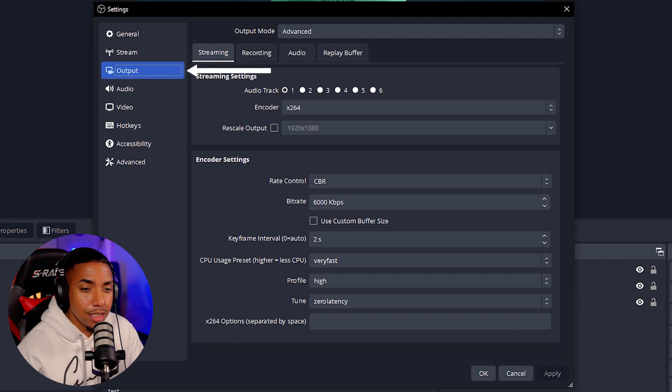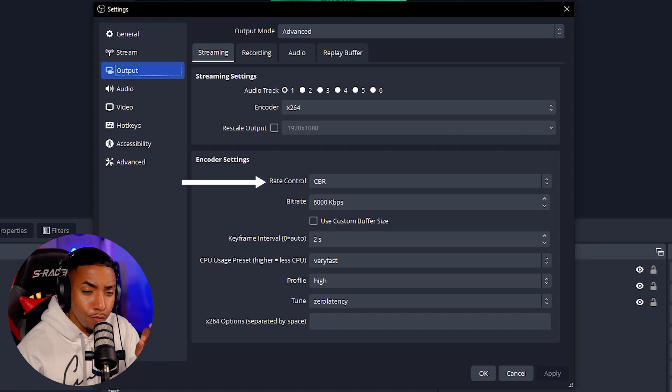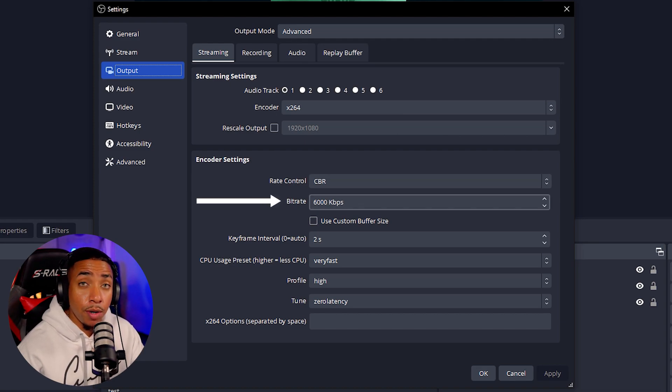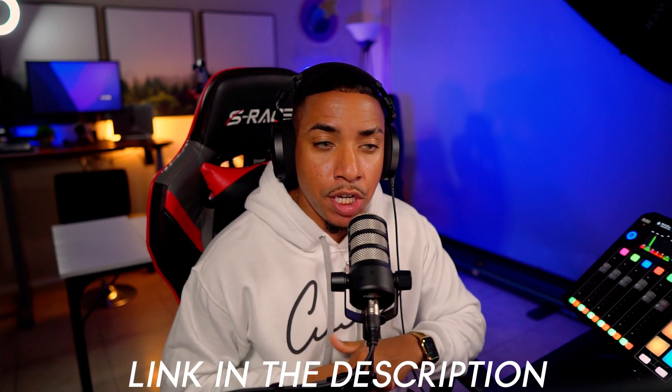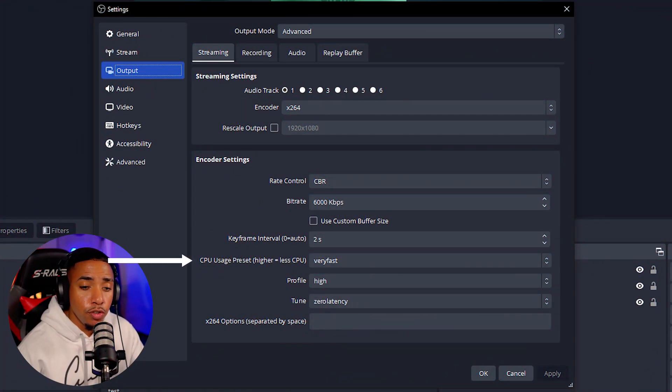Now make sure the OBS output settings are correct so your stream looks good on Facebook. On the left-hand side select 'Output,' go to Output Mode and select 'Advanced.' For the encoder select X264, for rate control select CBR, and for bitrate put 6,000. The max Facebook allows is 6,000–6,500, but this depends on your internet speed — go to speedtest.net and check your upload speed. You want it to be 10 Mbps or higher for 6,000 bitrate, though I recommend using about half your upload speed for smooth performance. For keyframe interval put 2 seconds, CPU usage set to Very Fast, profile set to High, and tune set to Zero Latency. Then hit OK.